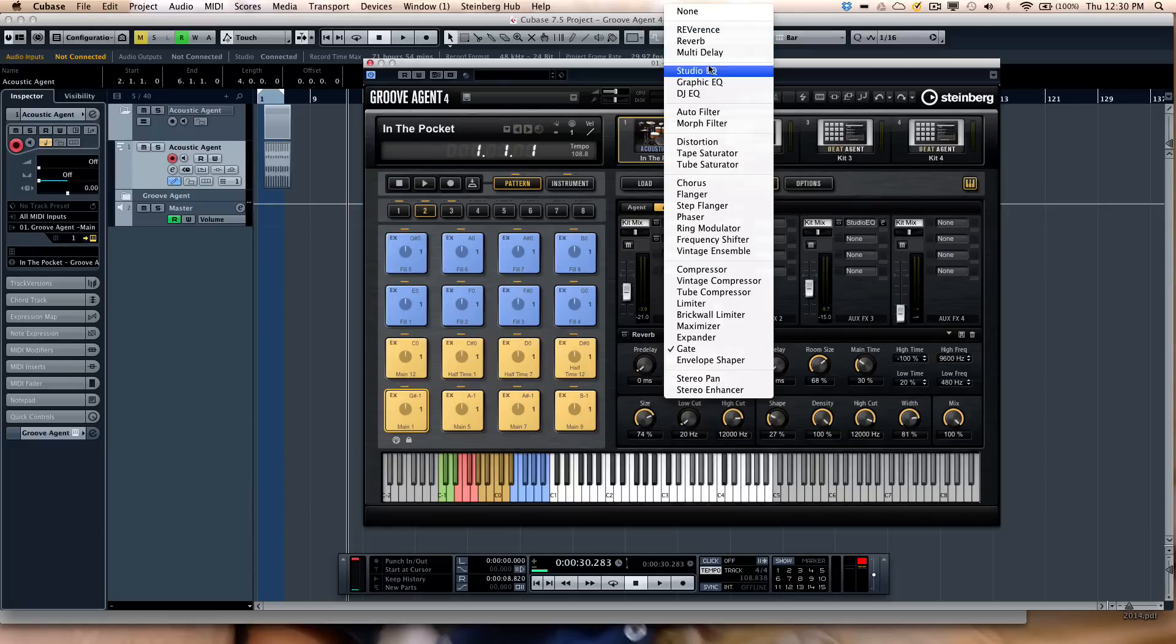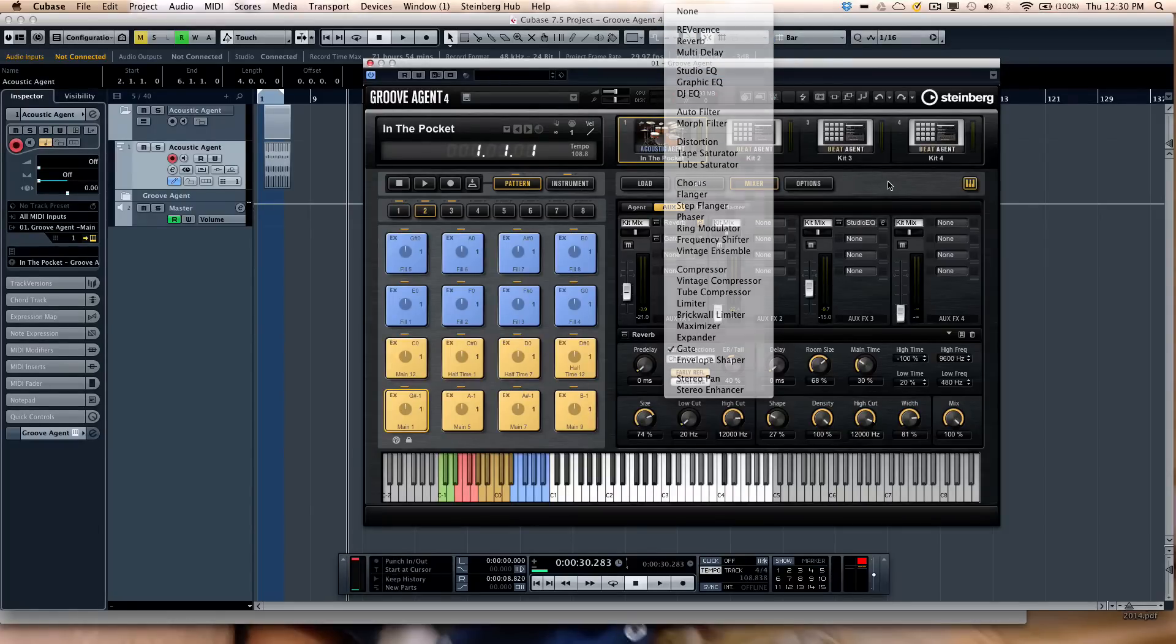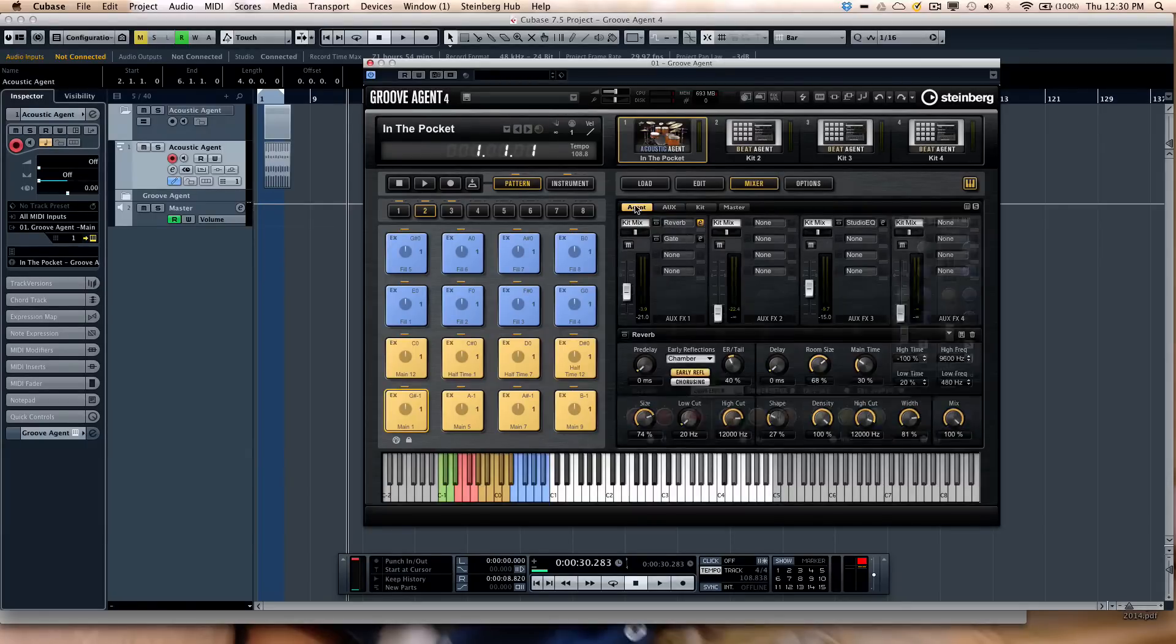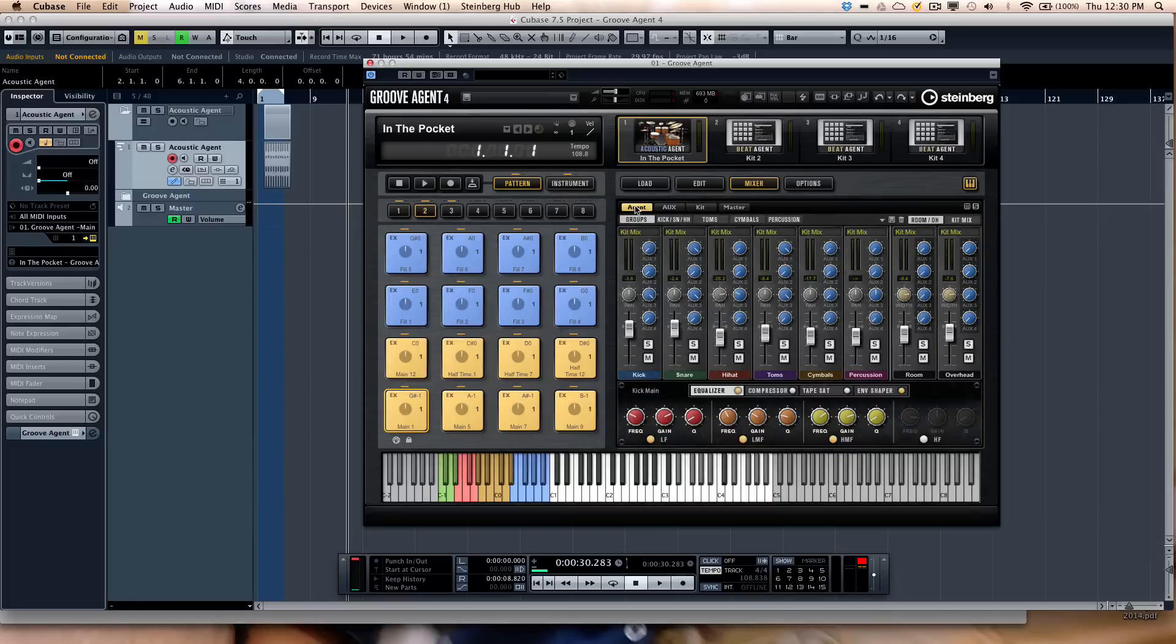So you want reverb, studio EQ, envelope shaper, compression, limiting, all your different choices. So here we could have four different auxiliary sends, each with four effects that could be stacked. And we have our agent mixer.